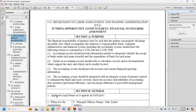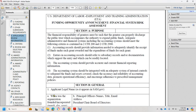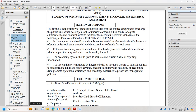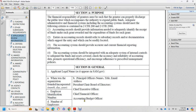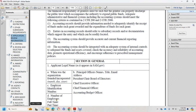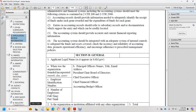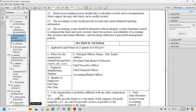The accounting system should be integrated with adequate internal controls to safeguard funds, check the accuracy and reliability of accounting data, promote operational efficiency, and encourage adherence to prescribed management policy. Section B: General Application — legal name, SAM's UEI, when the organization was founded and incorporated, principal office name, title, email; principal chairman of the board, chief executive, chief financial officer, accounting and budget officer; employer identification number; and number of full-time and part-time employees.